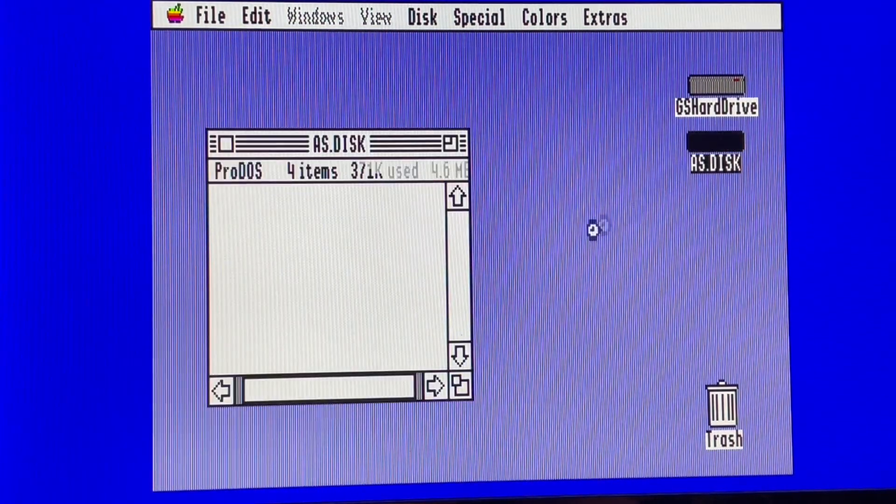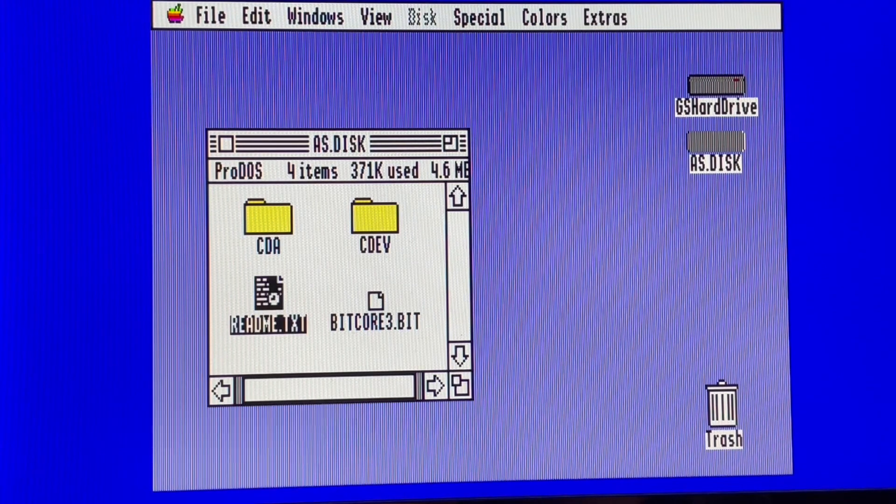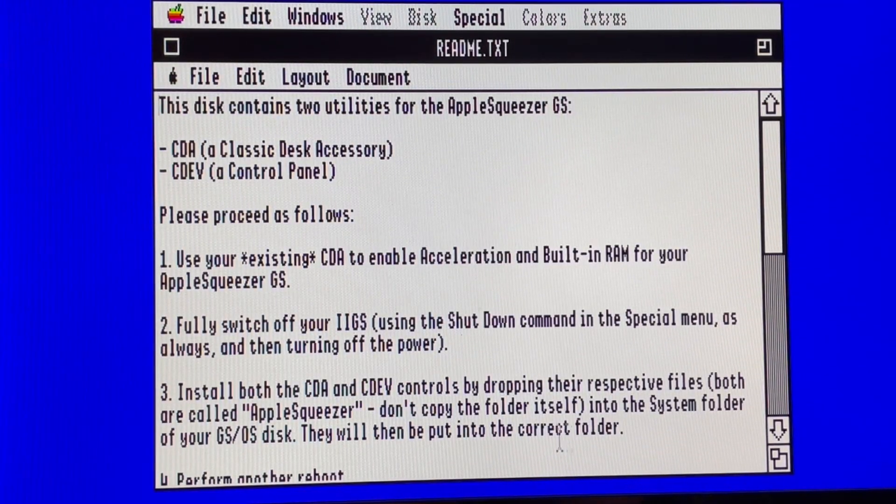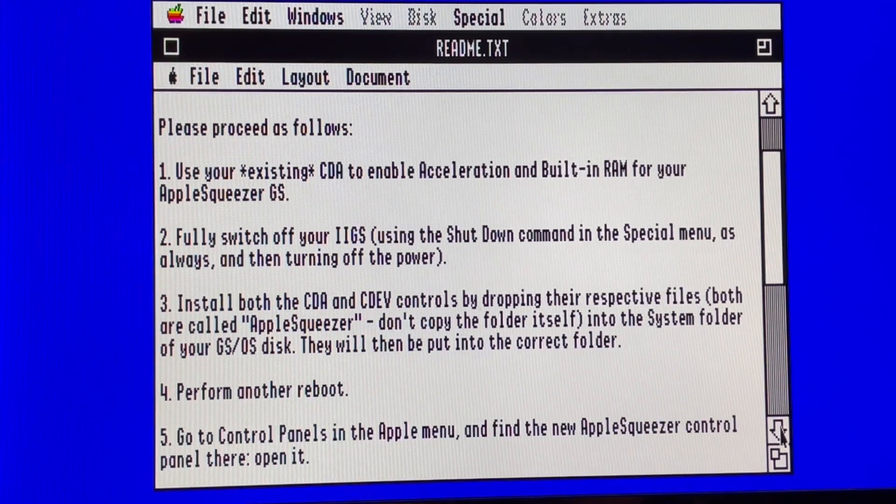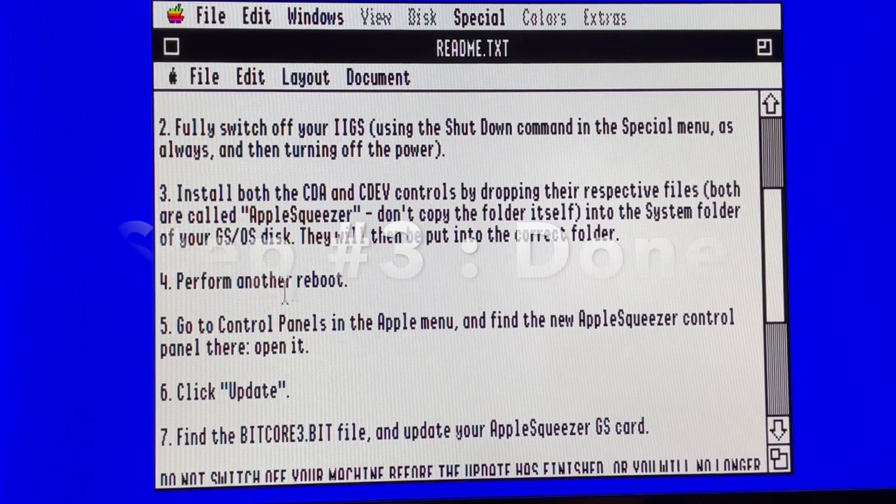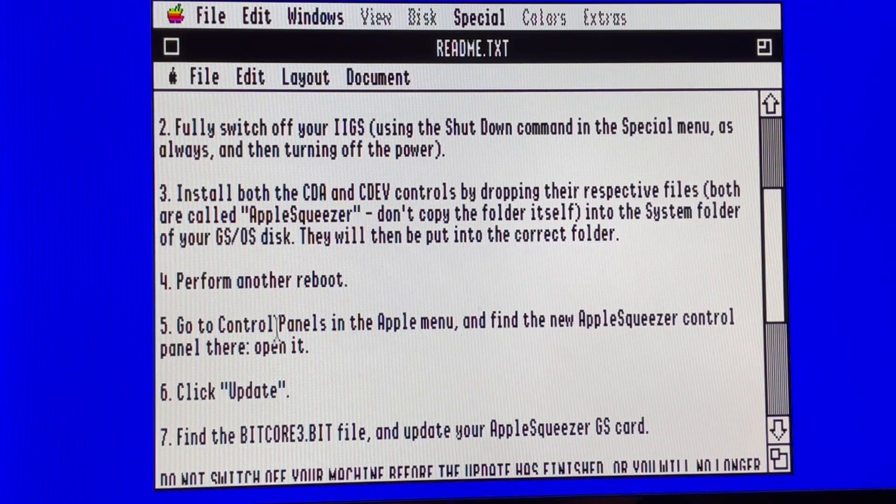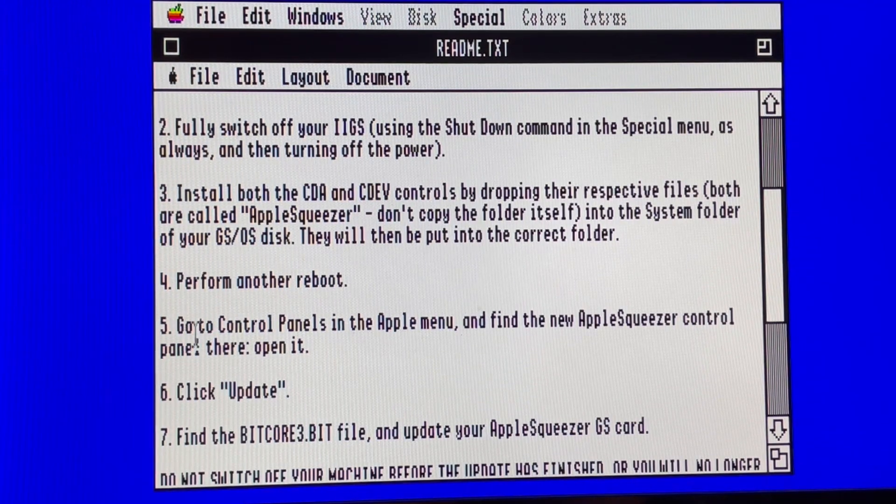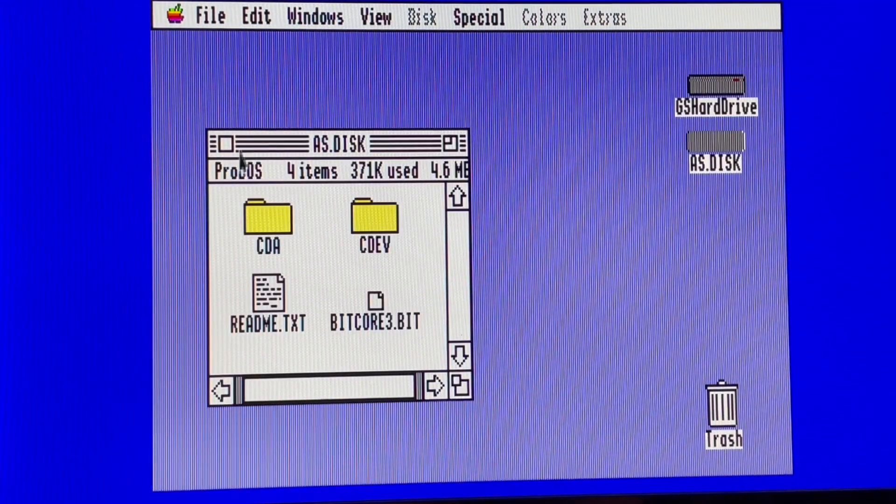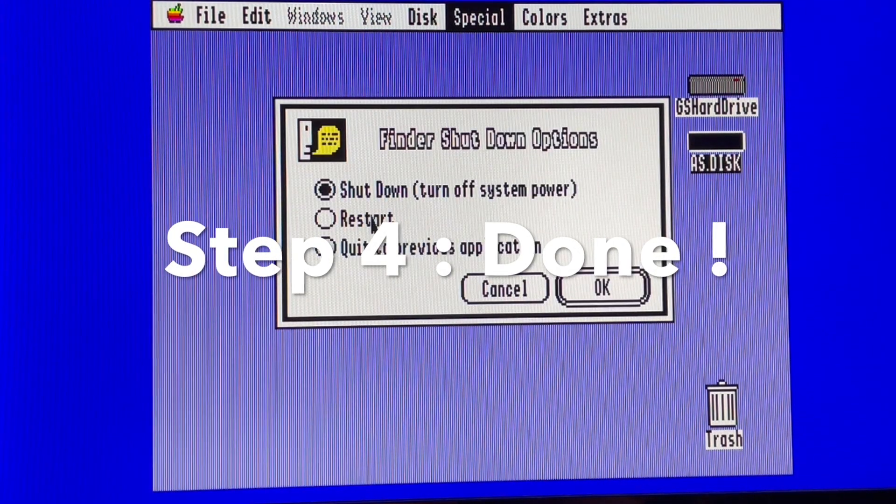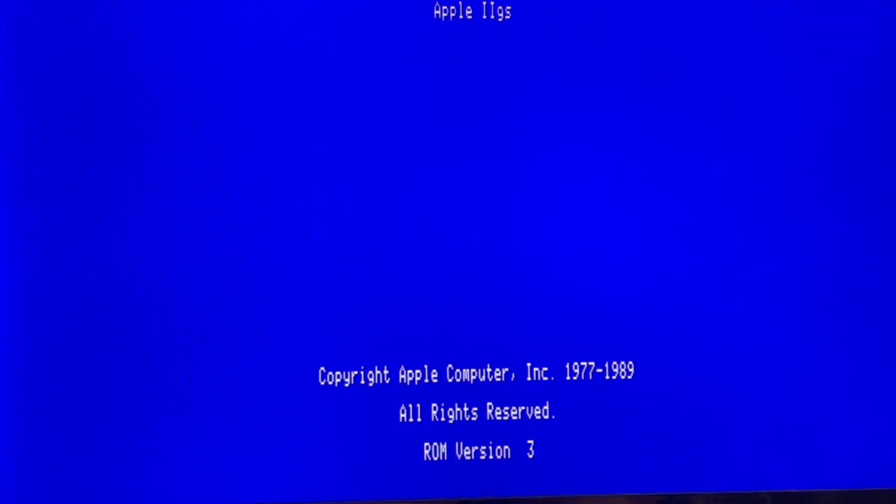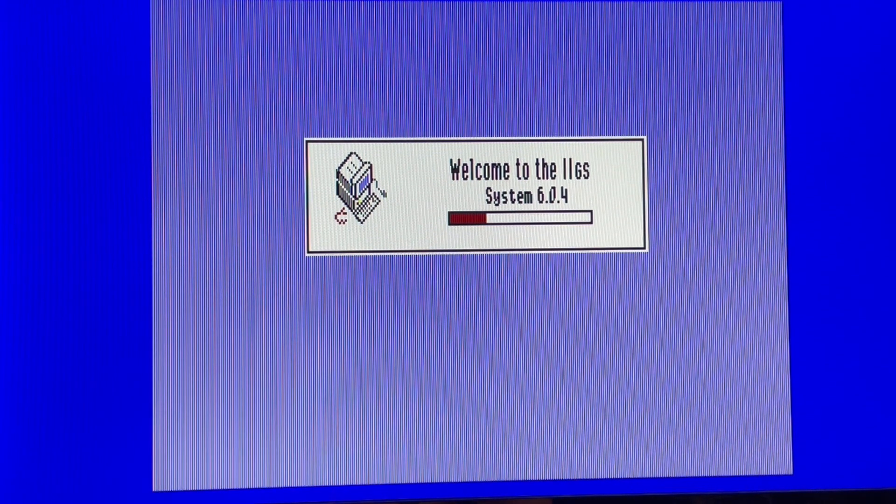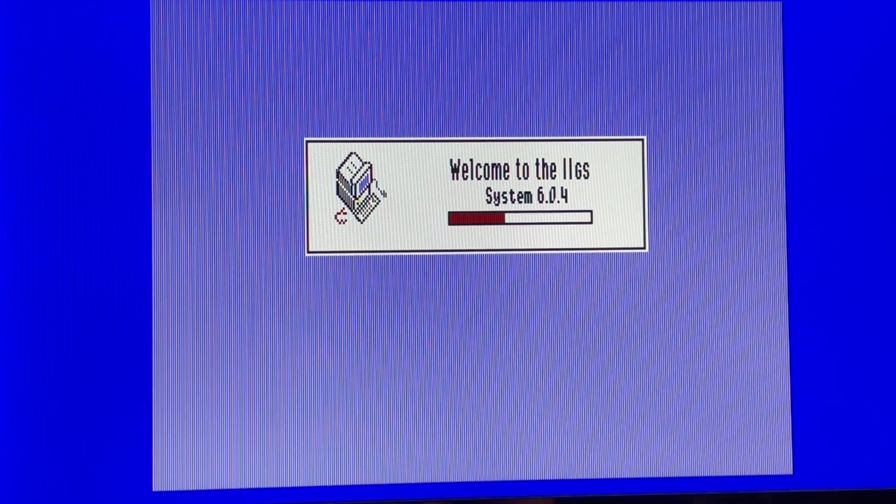Let's just have a quick look on the readme. We will do a reboot and after that we will go into the control panel. So first we will do the reboot.